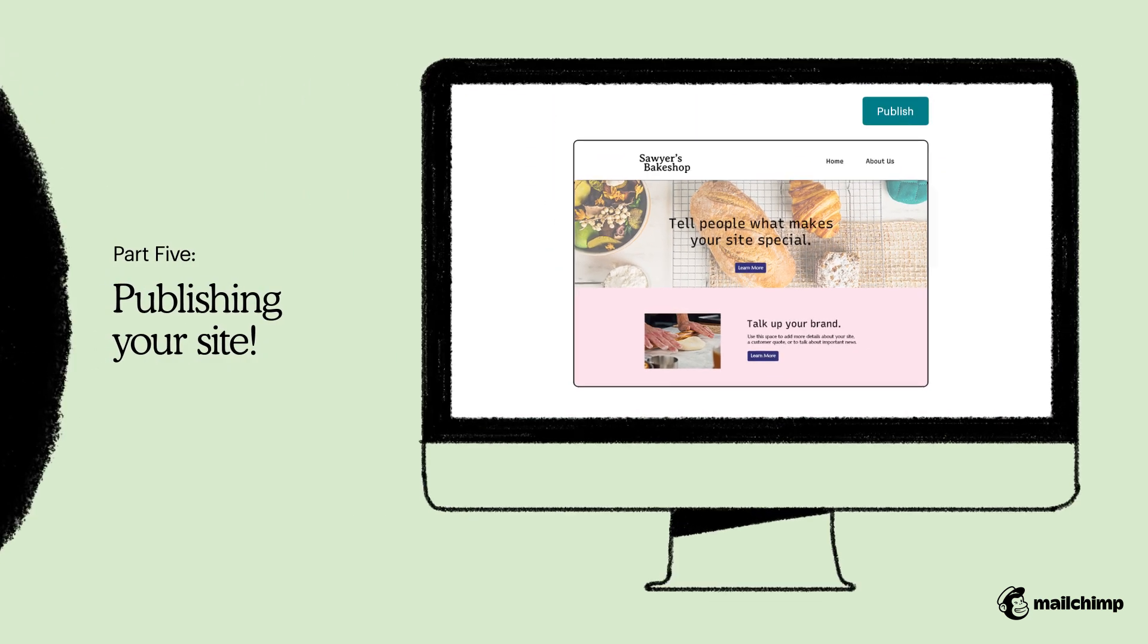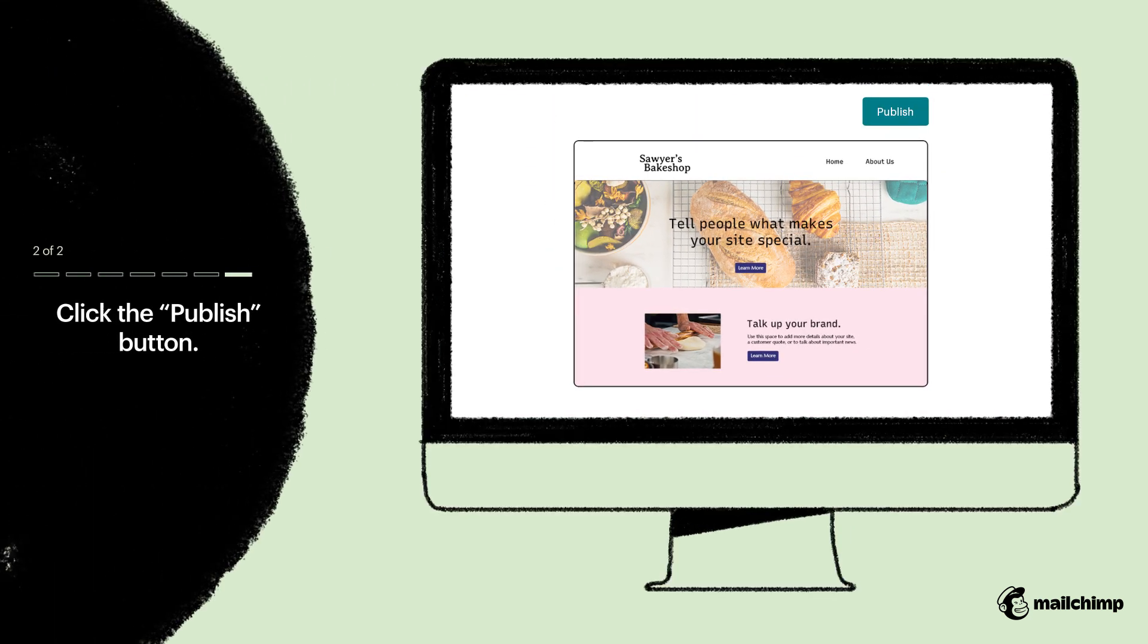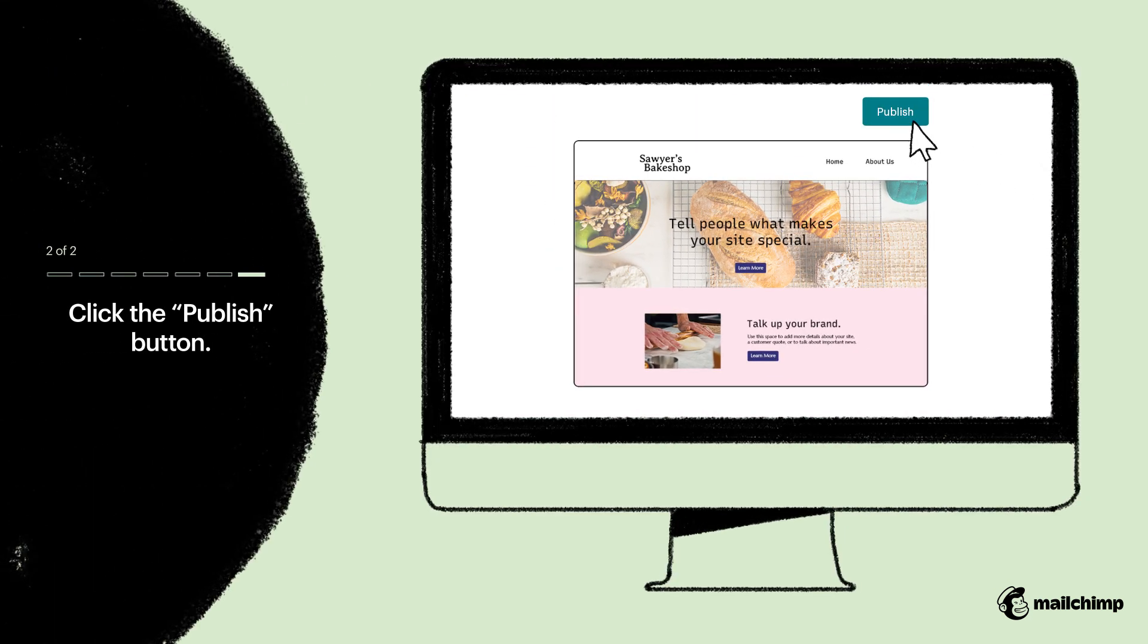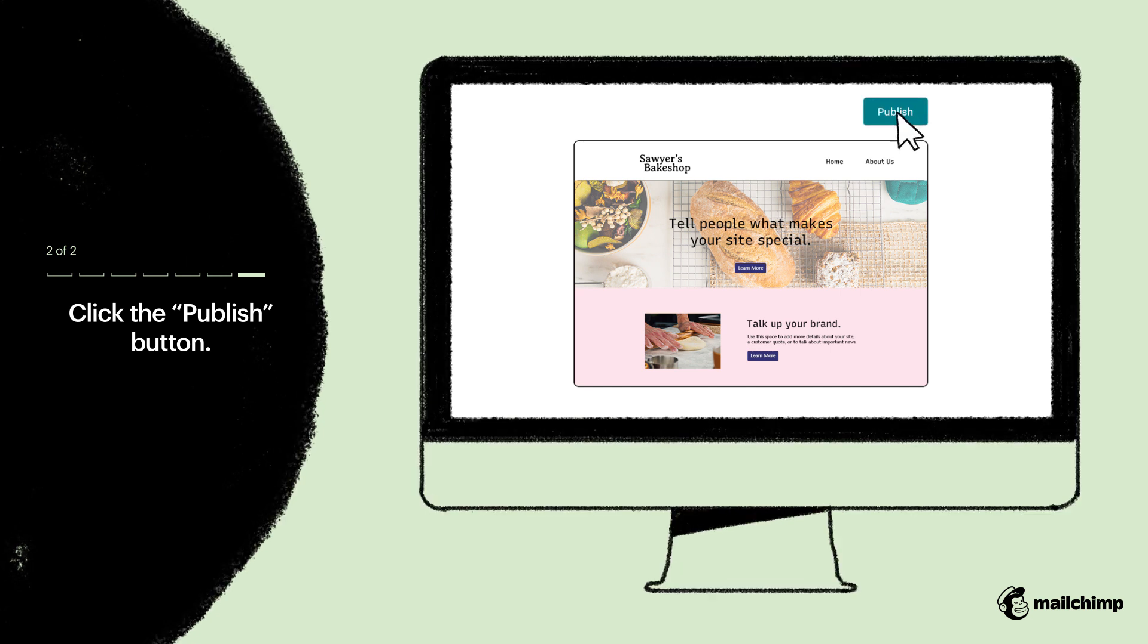When you're ready, take the plunge and get your site out there. Simply click the Publish button. You're all done.